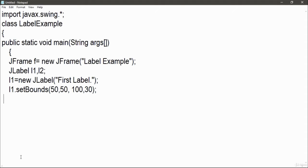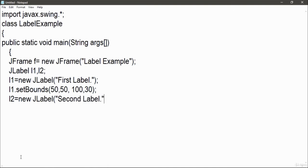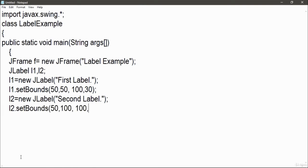We'll have two labels: one label showing 'First Label' and the other label showing 'Second Label'. Set the boundaries—the first two parameters are x-axis and y-axis coordinates where to put these labels, and 130 is the height and width of your label.